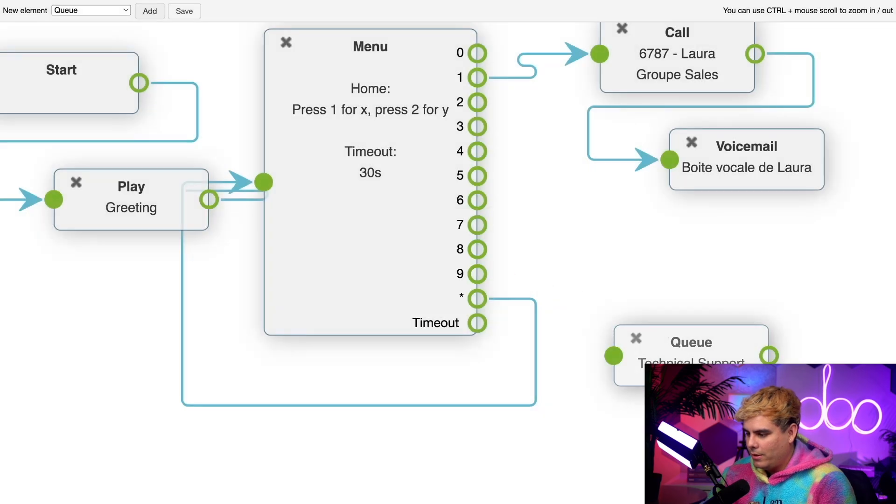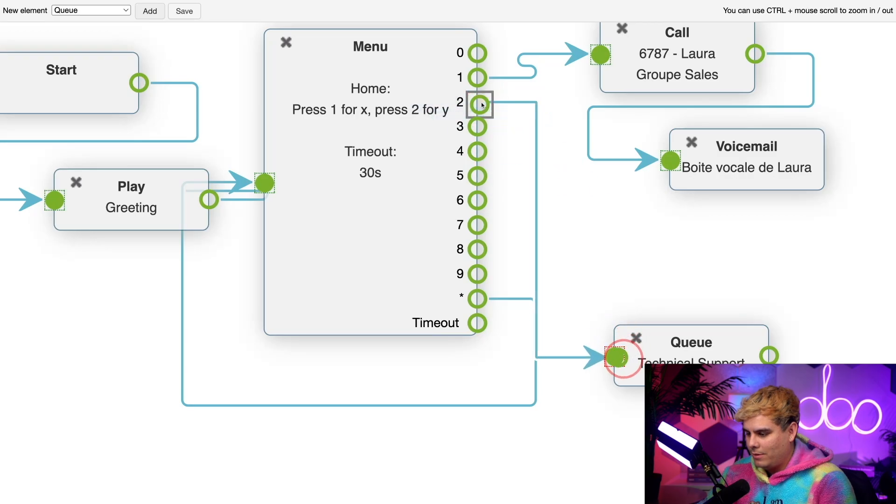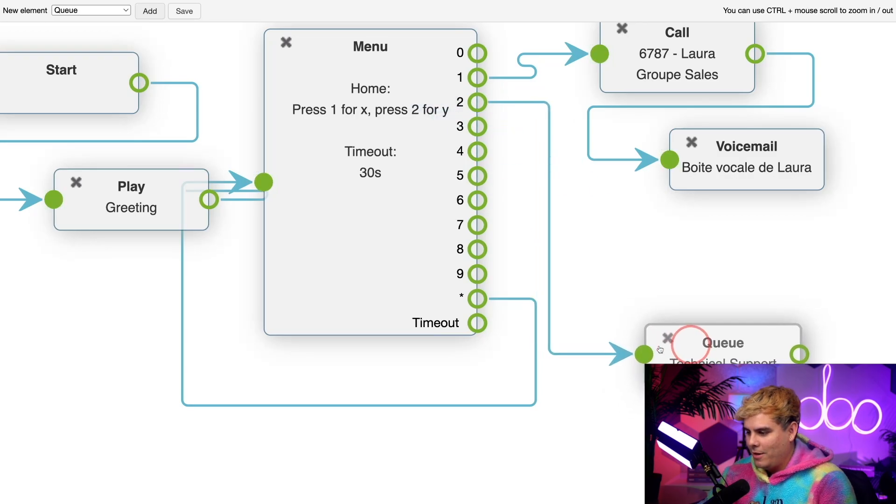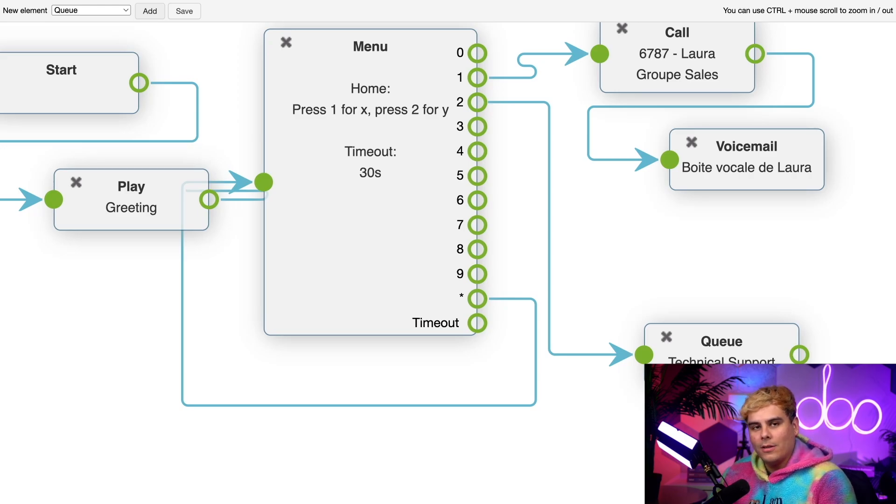Technical support and hit save. Now what do we want to connect this to? Let's assume that's the second option that we want right there. Now pressing two takes them there. Please check out our video on call queues to learn more about what I just did right there and what it is.